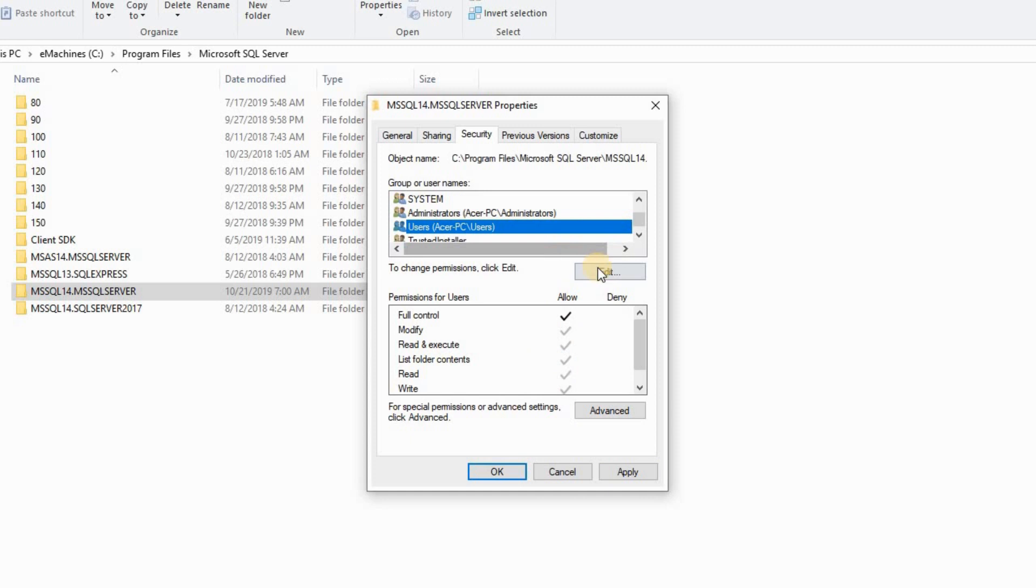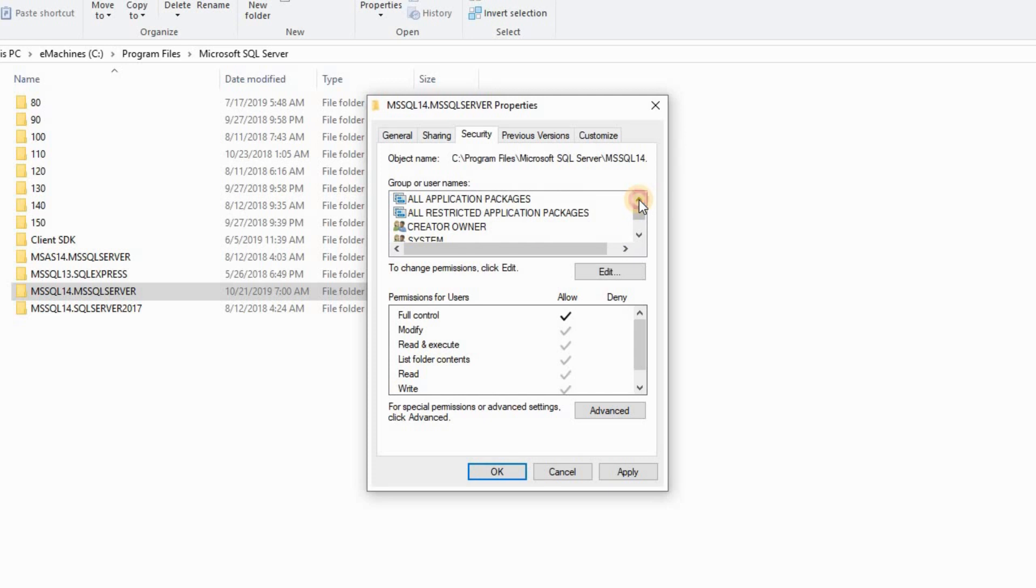So what we did here is three steps. Your PC name, your system name and all application package. Then once you apply all, click OK. I'm not going to do that because I've already done mine. What I'm going to do is cancel this.